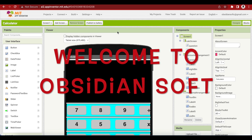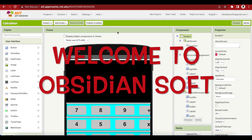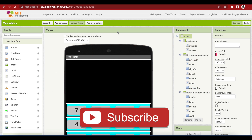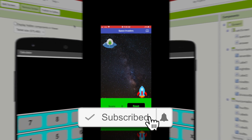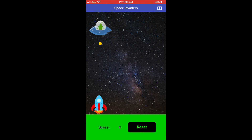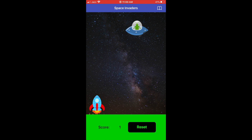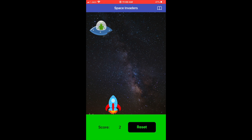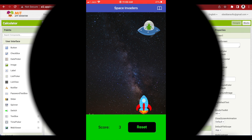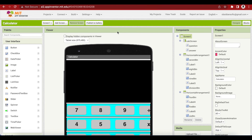Hello viewers and welcome to ObsidianSoft. In today's class, I will be teaching you how to make a very cool Space Invader game in MIT App Inventor. So, let's begin.